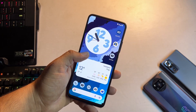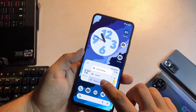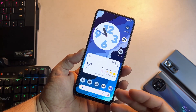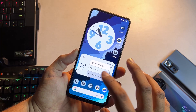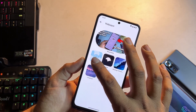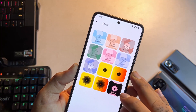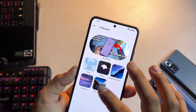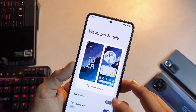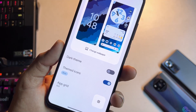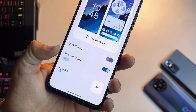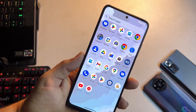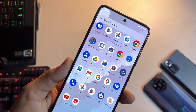Here we have widgets — you can add a lot of widgets to your home screen to customize it. Then we have wallpaper and style, from where you can change the wallpaper. There's a Spark collection, space, strain, dimension, Unsplash, Elementary — a lot of wallpapers are available. You can enable or disable the dark theme, enable themed icons, and also change the app grid. If we talk about applications, we don't get a lot of junk applications pre-installed.